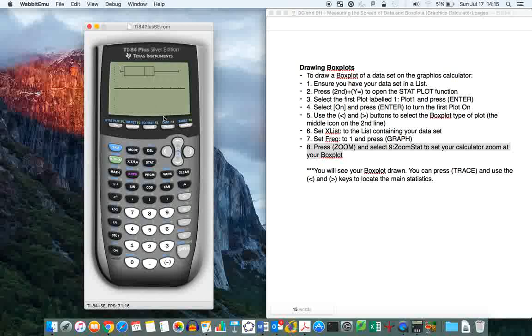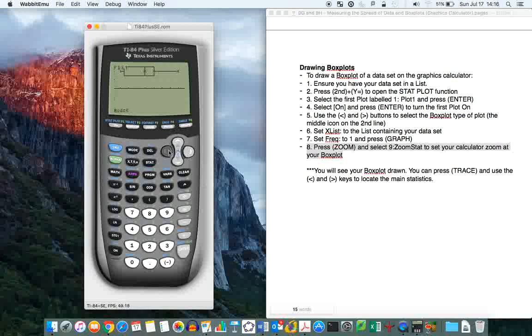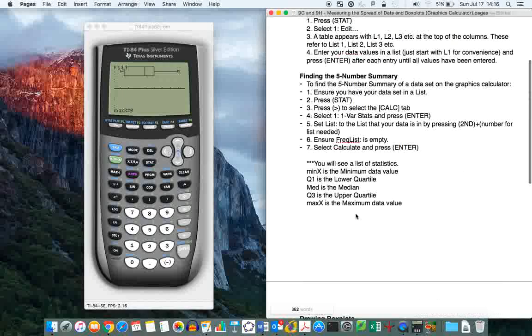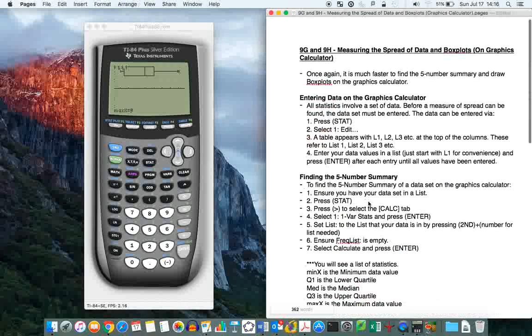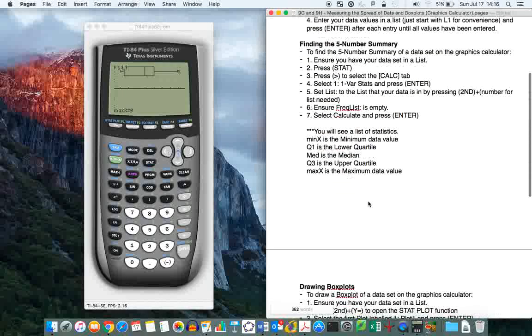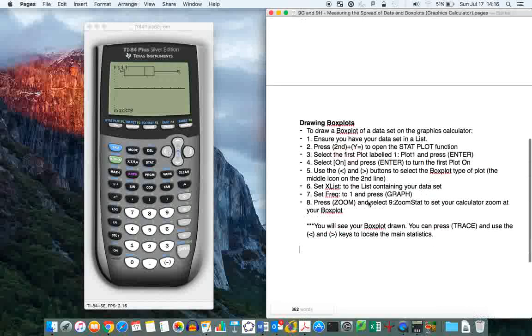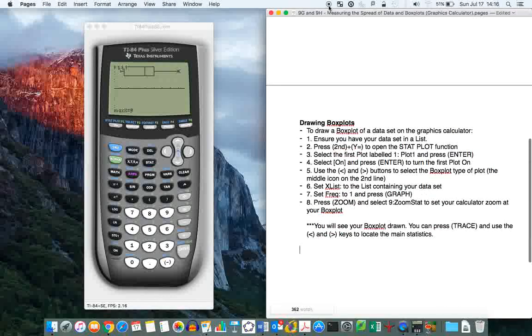So now you've gotten the calculator to draw your box plot for you. You can see that this looks very similar to the box plot drawn on page 269 in pink. And why is this useful? Because if you press trace, you can find the major statistics, the five numbers summary straight off of this. So you can use that to answer questions really quickly if you need to. So hopefully that helps you out with finding the five numbers summary in the graphics calculator and drawing box plots in the graphics calculator. And I will see you on the next video.